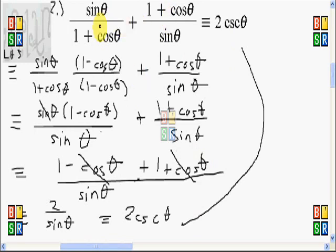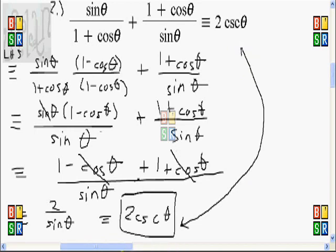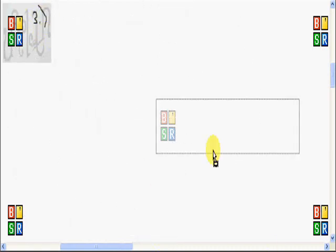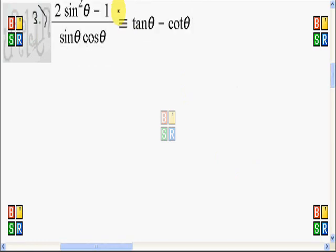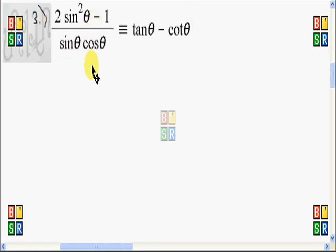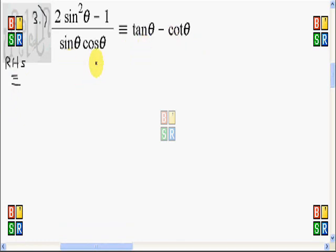So we're done — we have shown that the left-hand side is equivalent to the right-hand side, because we manipulated the left-hand side into 2 times cosecant of theta. Now let's move on to the third trigonometric identity. For number three, we're going to show that 2 sine squared theta minus 1, all over sine theta cosine theta, is equivalent to tangent of theta minus cotangent of theta. I'm going to manipulate the right-hand side, because doing so will produce sine theta times cosine theta in the denominator.